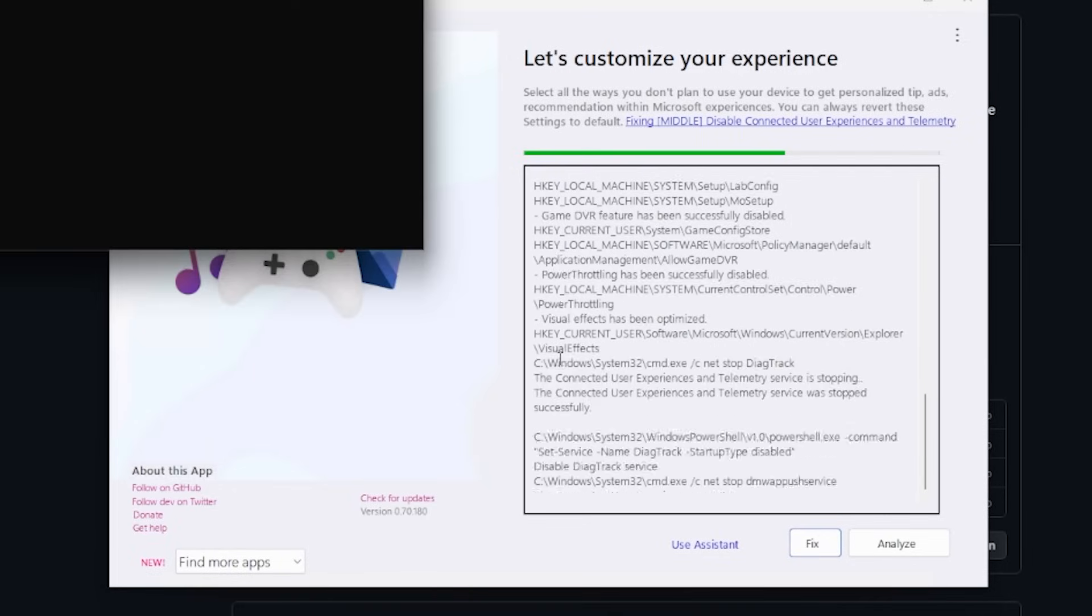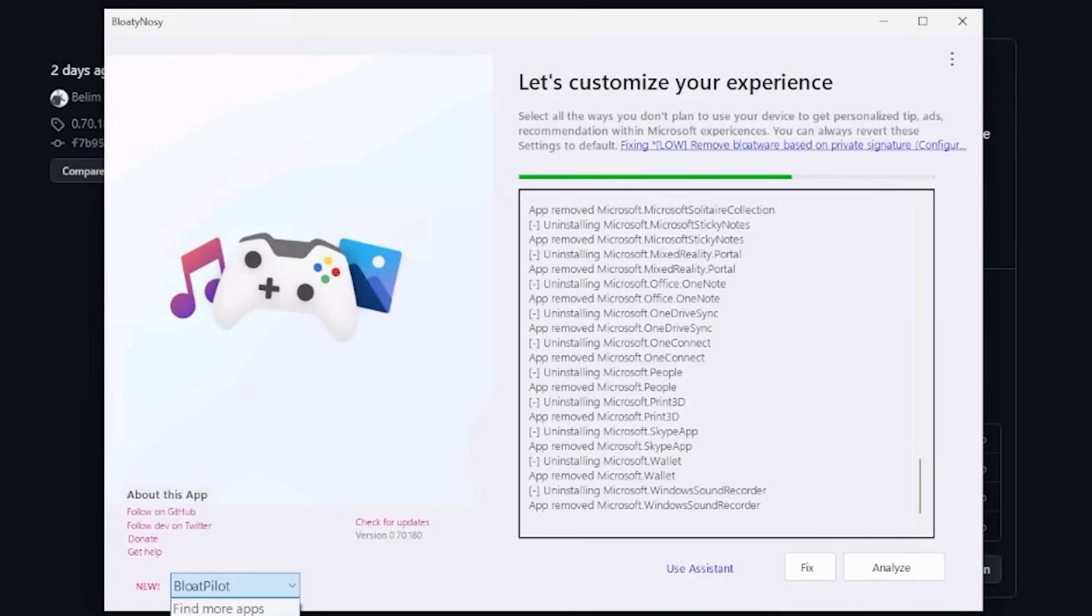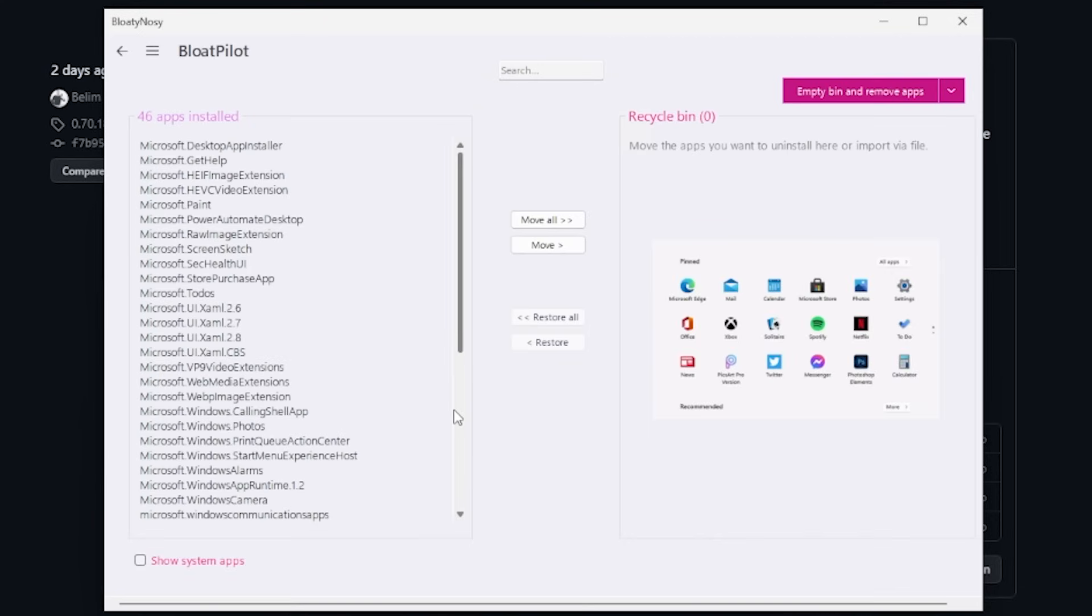Alternatively, we can go to the BloatyNosy submenu and then click on BlooPilot. You can see here there's 46 apps installed that I can remove. So let's get to it.